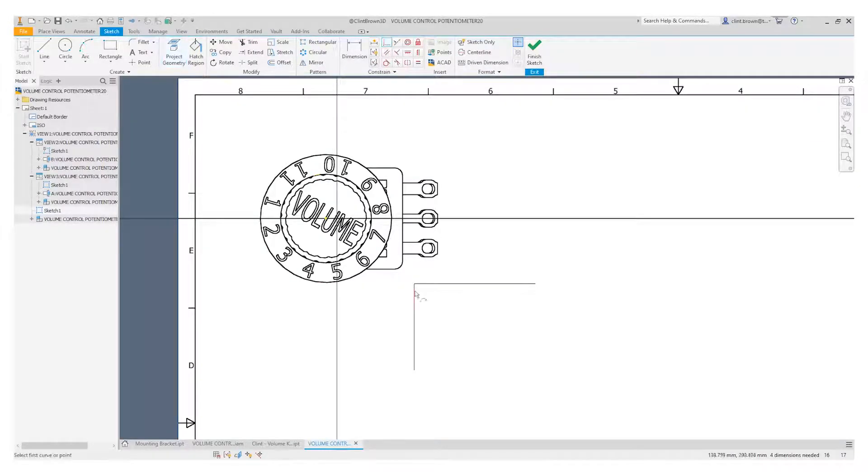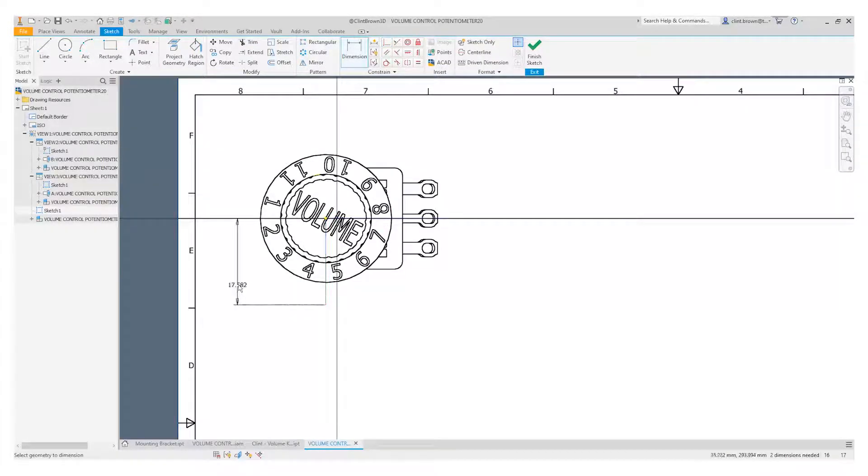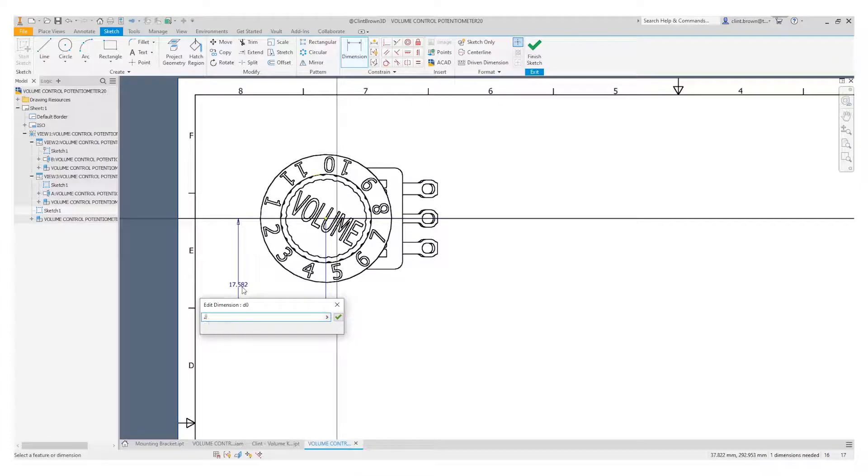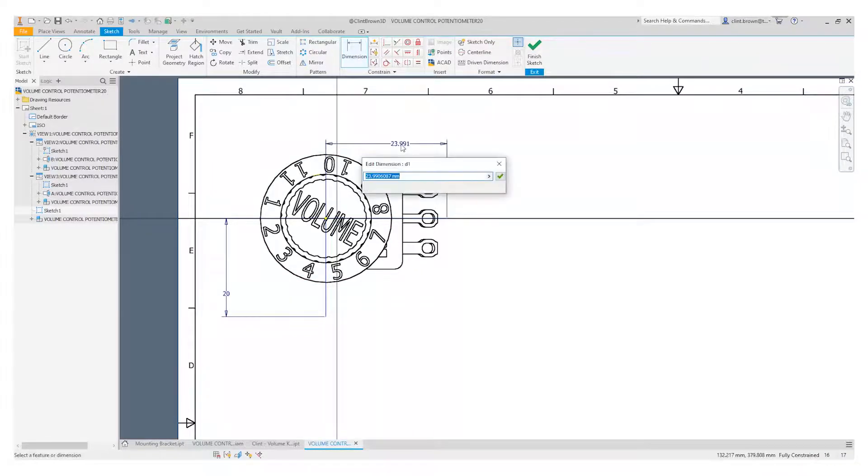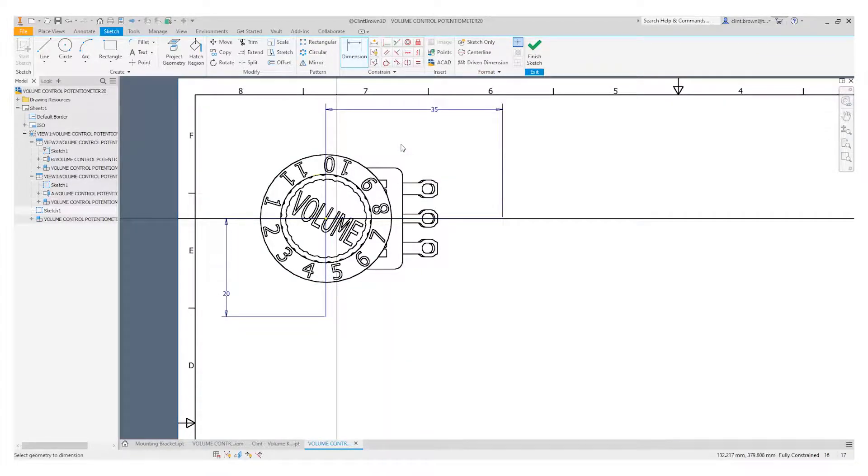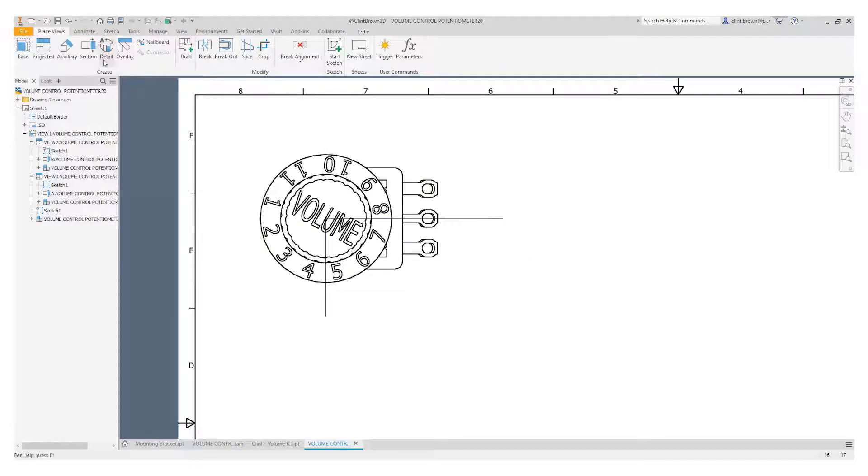And I can make this midpoint here of my new section line coincident with the midpoint. And as before, I can add in dimensions to set the size of these lines, and then I can finish my sketch.